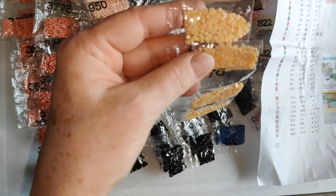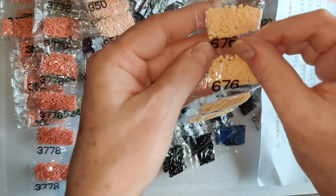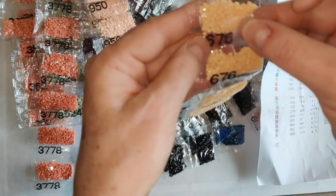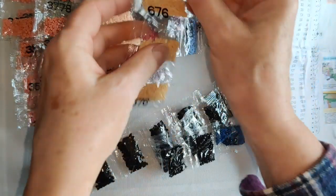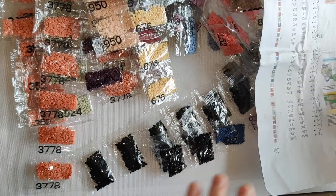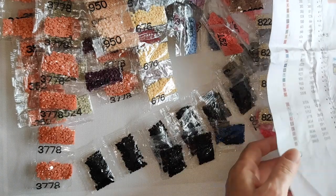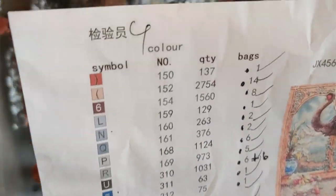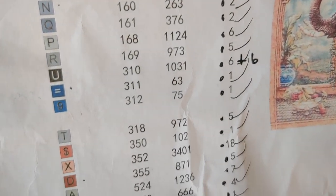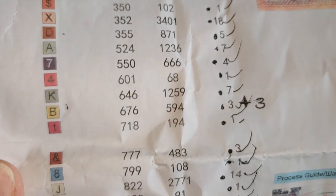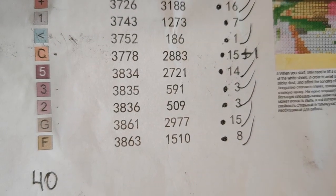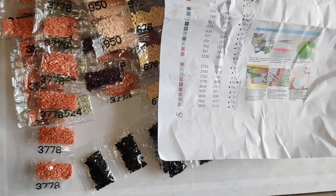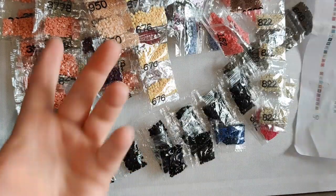There were two colors, 310 and 676, that they sent me doubles of. And there was one color, 3778, that they sent me extras of. And other than that, as we're going down looking at the dots, looks like I got everything that I am supposed to have received. So I'm happy with this!